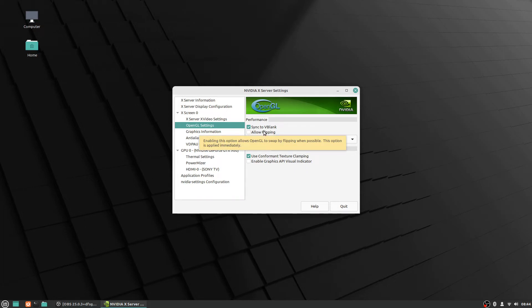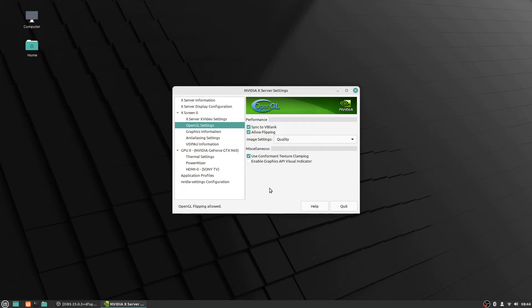So this option is applied immediately. By default it's checked and that for whatever reason being checked with using OBS Studio to record videos.